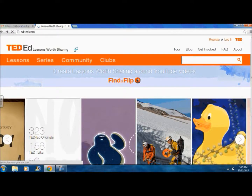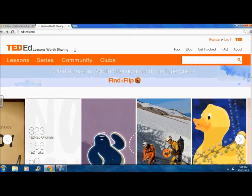Hello, teachers. My name is Chelsea. Welcome to my tutorial on TED-Ed. This tutorial will be divided into two parts. In this video, I will be teaching you the basics to using TED-Ed.